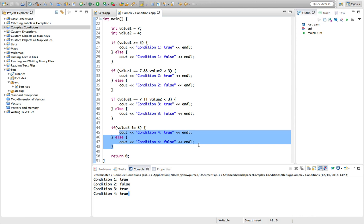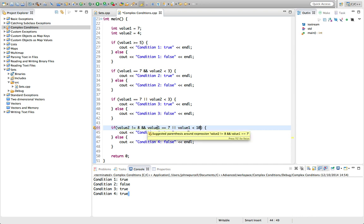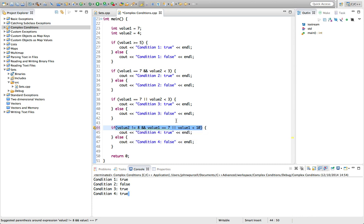Try not to use not-equals in your conditions unless you need to, or unless it genuinely makes the code easier to read. You can make conditions even more complex — for example: if value one is not equal to eight AND value one equals seven, OR value one is less than ten. It's starting to be quite hard to understand. You can't immediately look at this and know what it does.